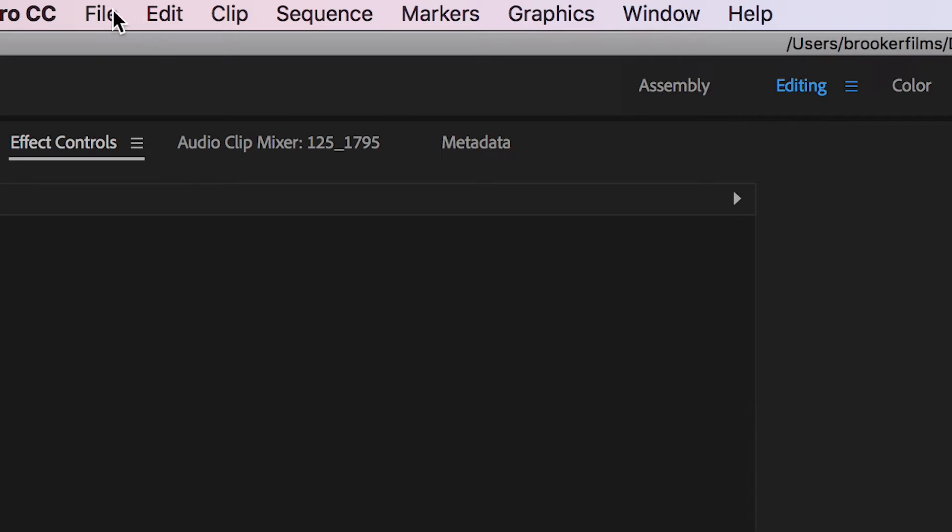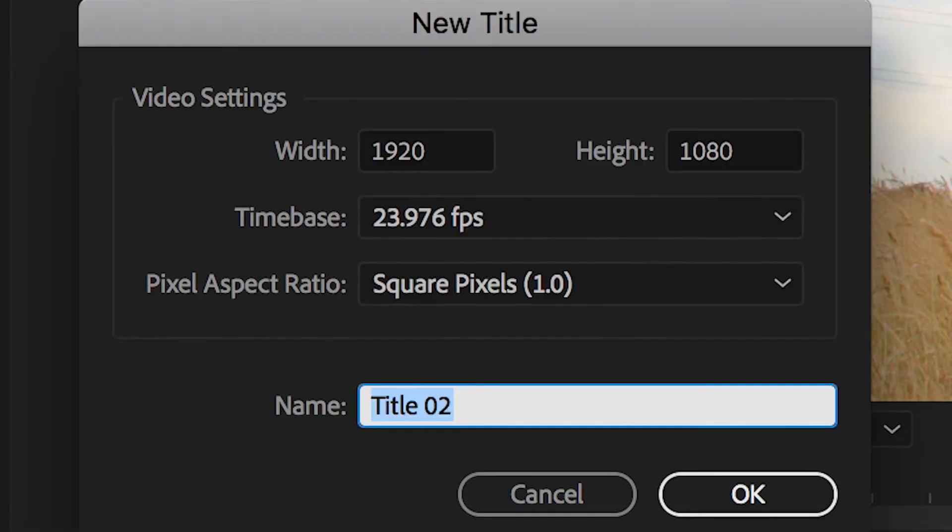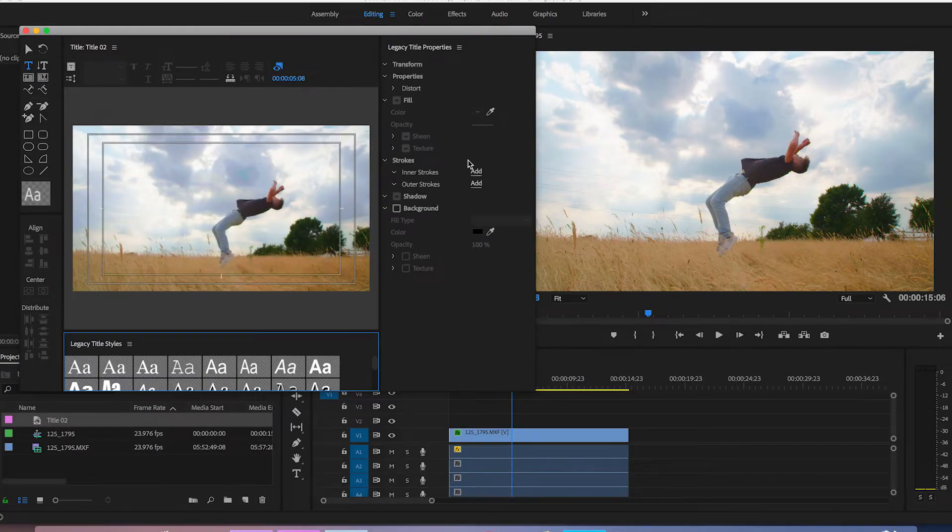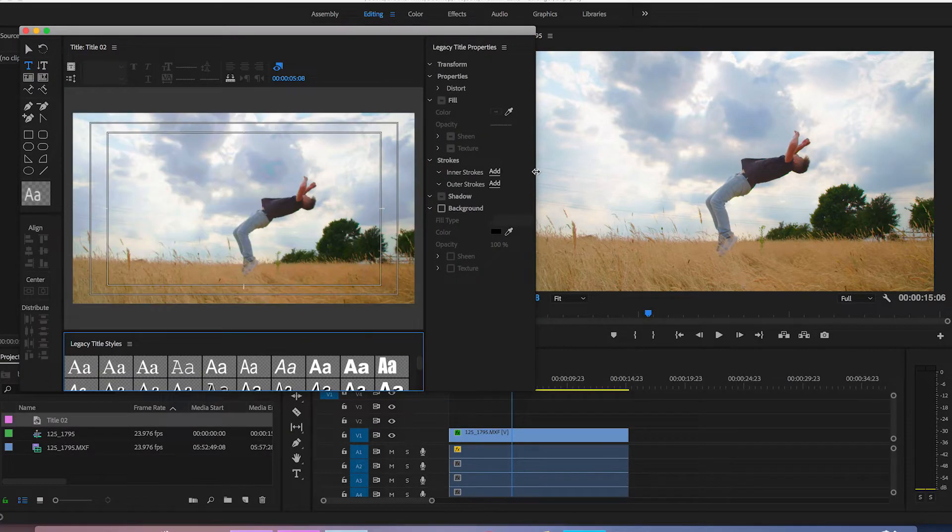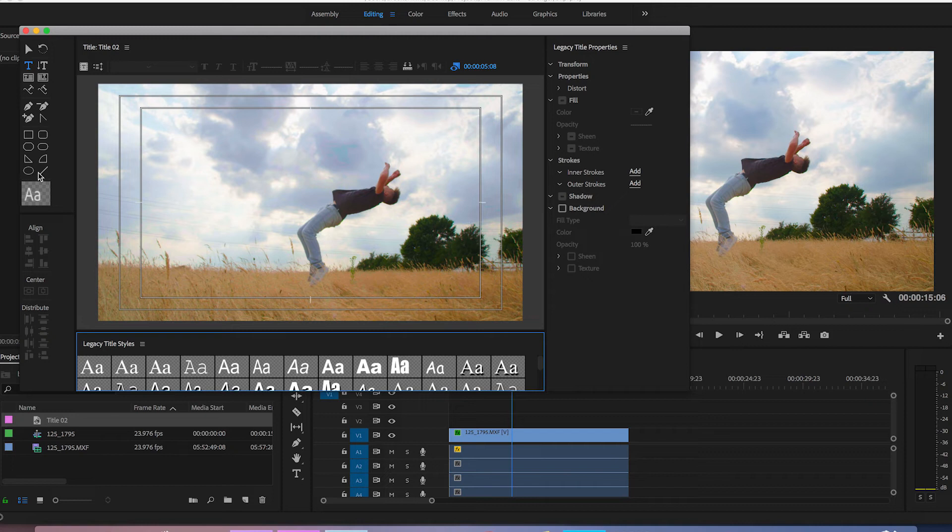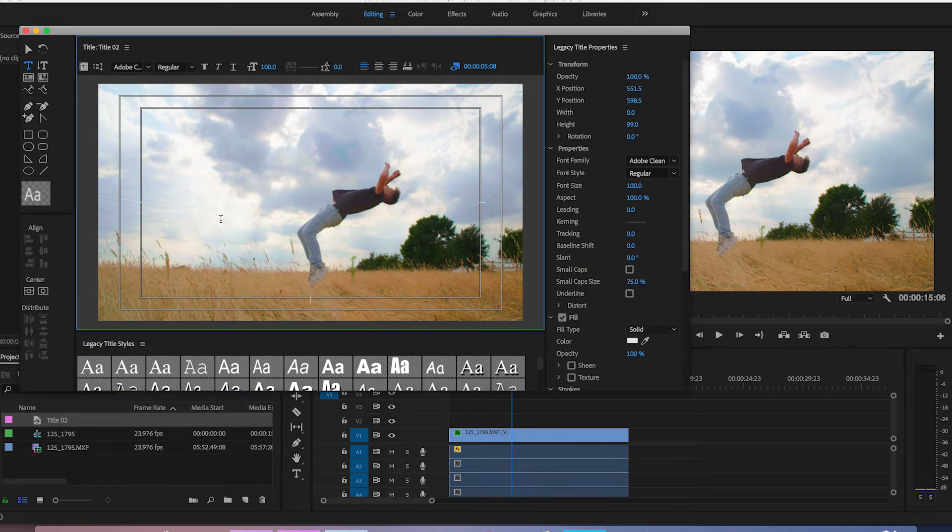So once we've loaded up Adobe Premiere Pro we want to begin by creating a brand new title and we'll just make sure that's 1920 by 1080 and then we'll just press OK and then inside this title we're just going to go through and we're just going to create a new text layer so we're just going to type text.